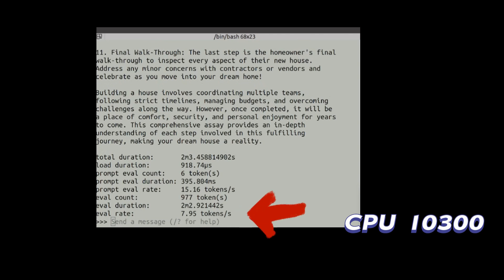Once it completes it will print out all the statistics. The total duration of time it took was two minutes and three seconds. It outputted 977 tokens, so the rate is about 8 tokens per second. This is relying totally on the CPU, so we have an idea of about 8 tokens per second.